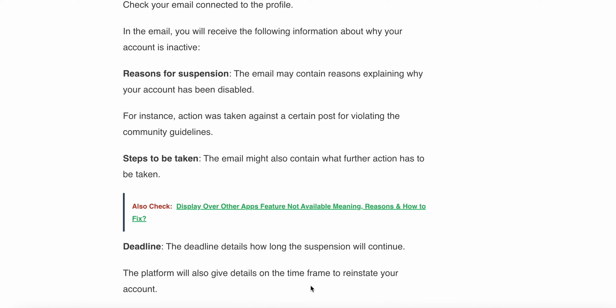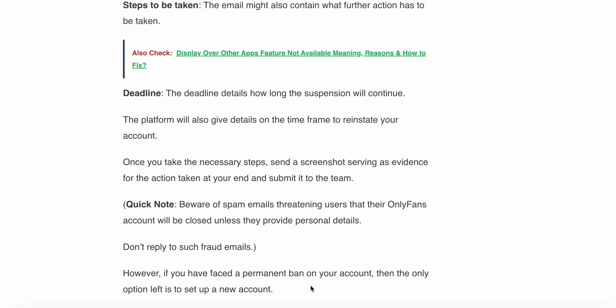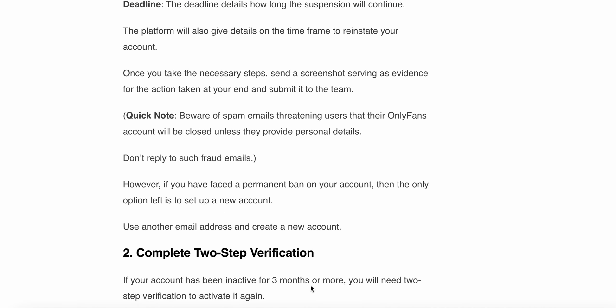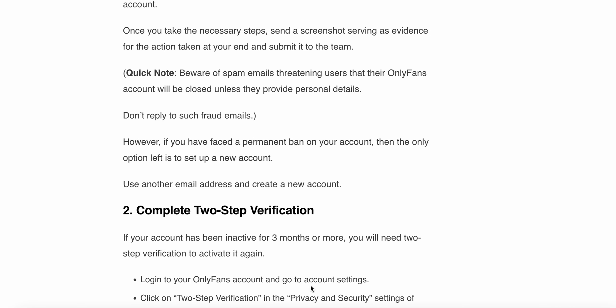Steps to be taken: the email might also contain what further action needs to be taken. Deadline: the deadline details how long the suspension will continue. The platform will also give details on the time frame to reinstate your account. Once you take the necessary steps, send a screenshot serving as evidence for the actions taken at your end and submit it to the team.